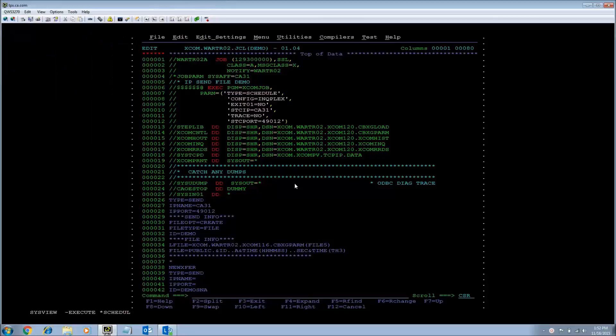Hello, my name is Travis from the XCOM team and in this video I will be showing you send file transfers for type equals schedule and type equals execute.